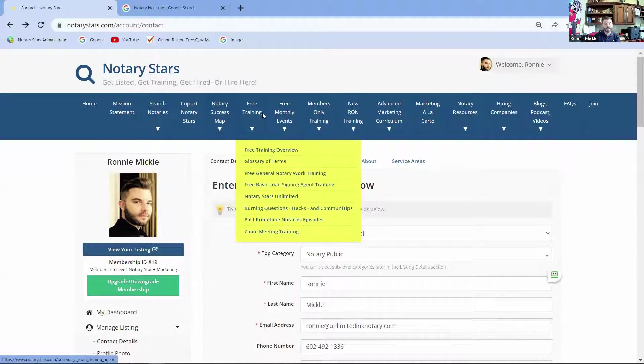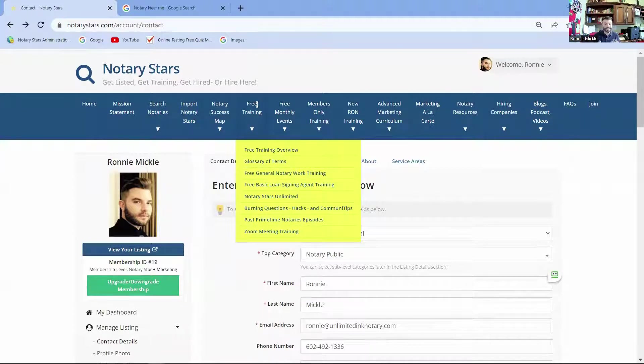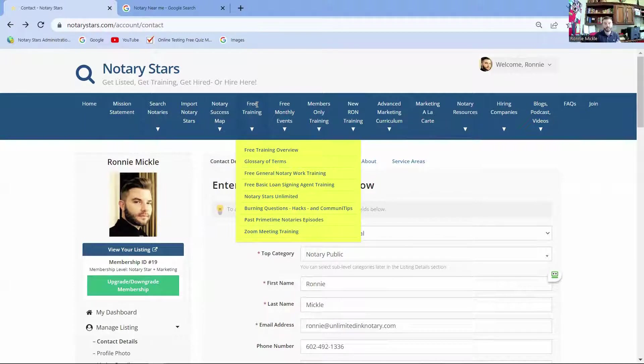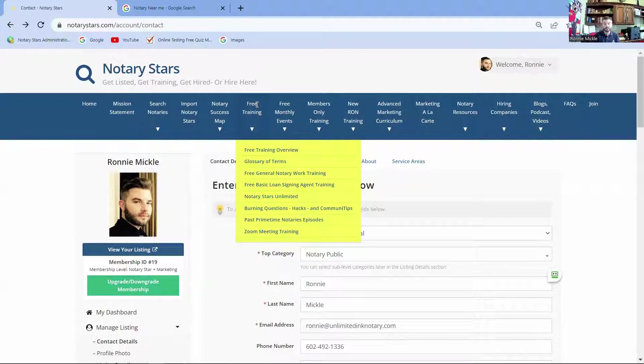Now, when you first start your training, you may not have a lot of money, and that is totally understandable. I remember when I started my notary business, I had no money. We have a free training section where you can get started with a glossary of terms. You can get started with general notary work, meaning certificate information like jurats, acknowledgements. We take you through everything you need to know about general notary work for free.